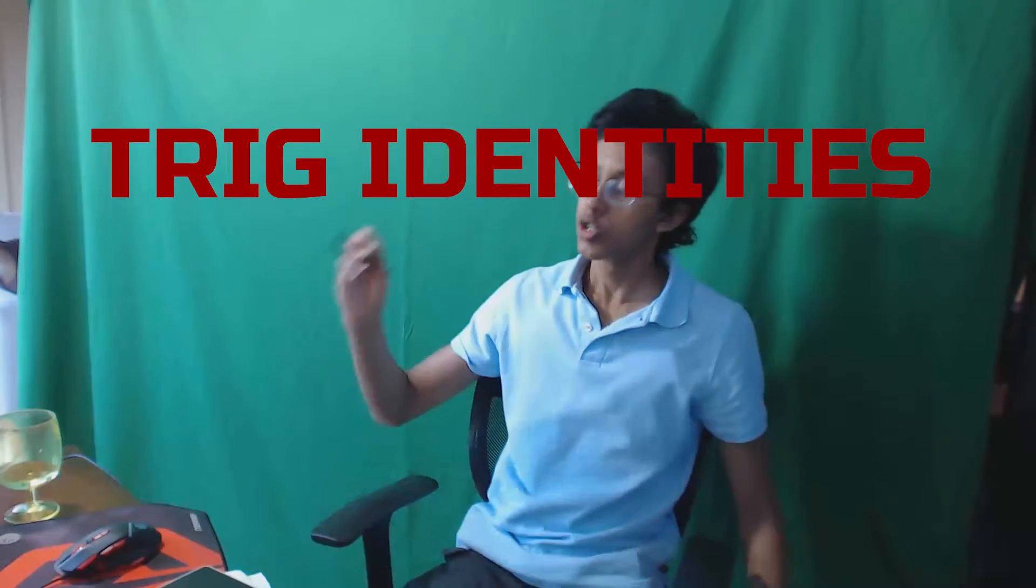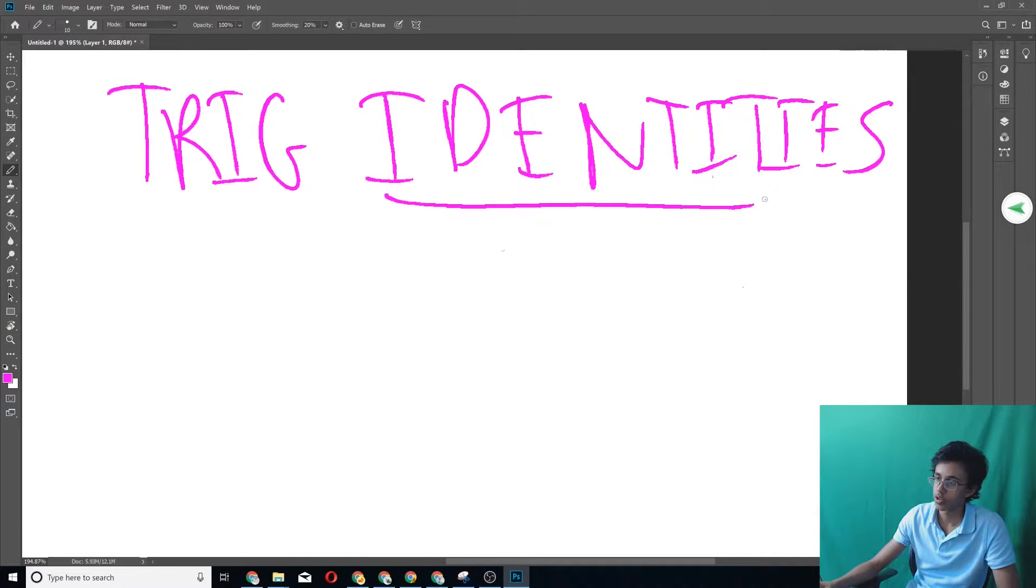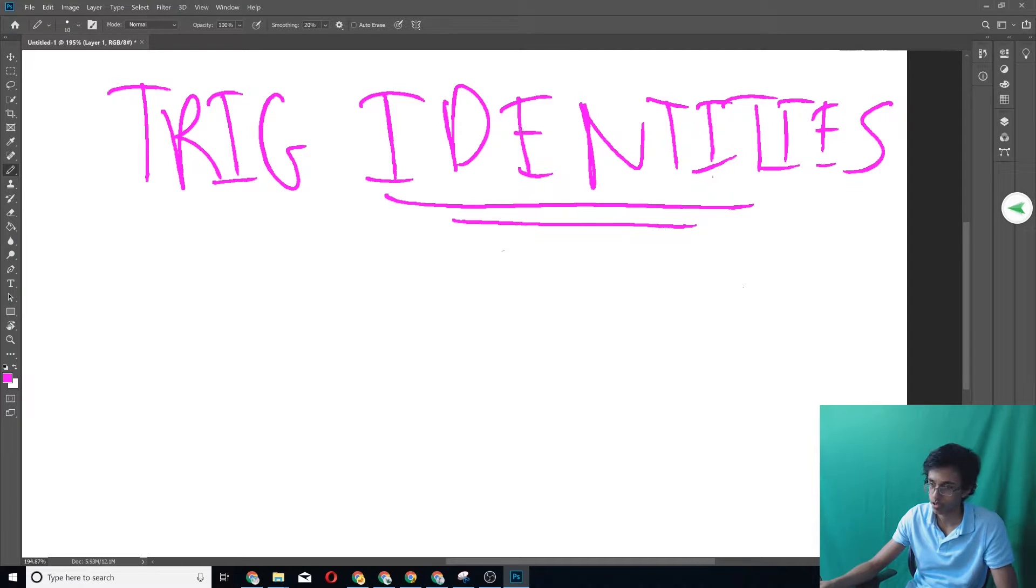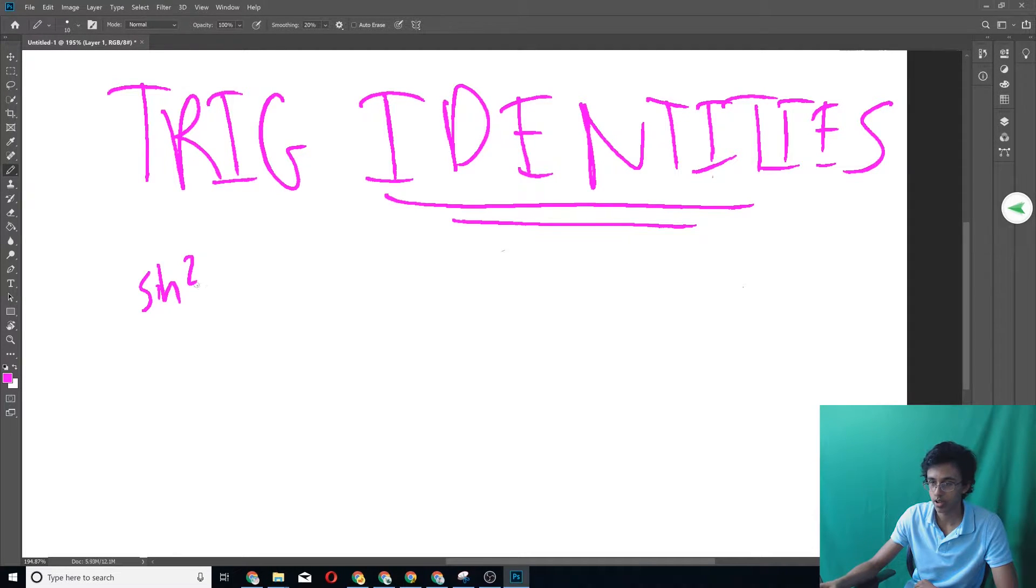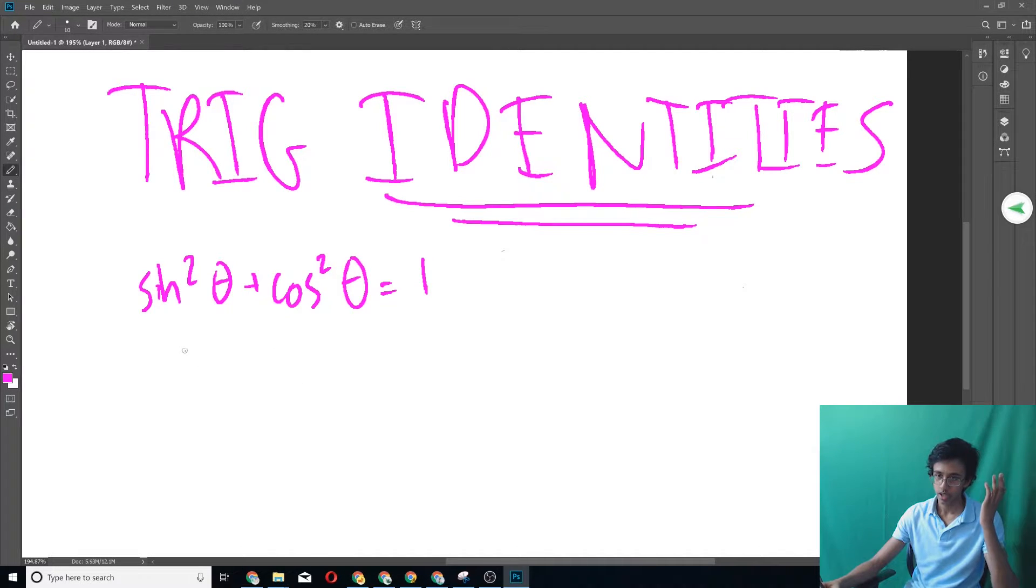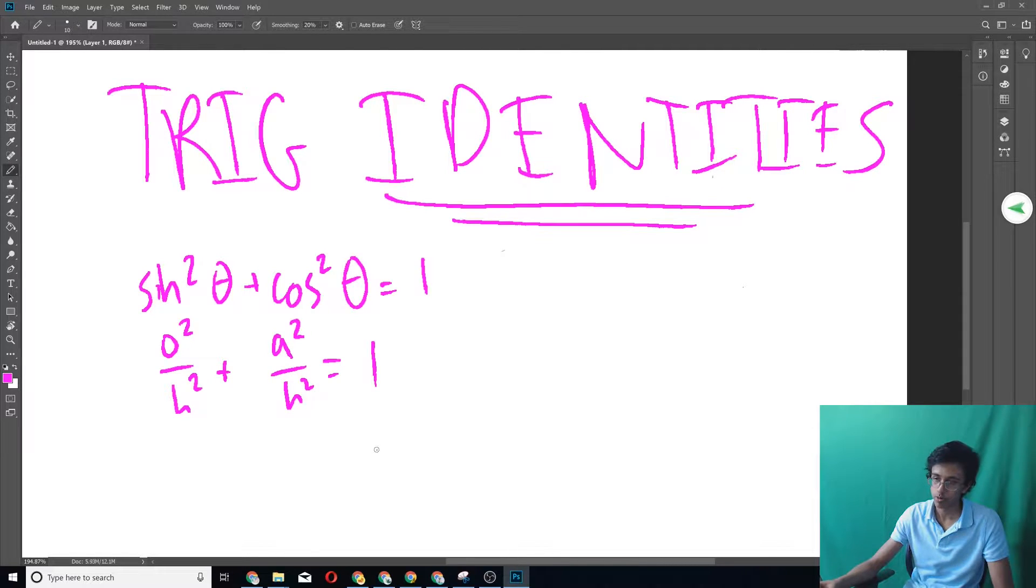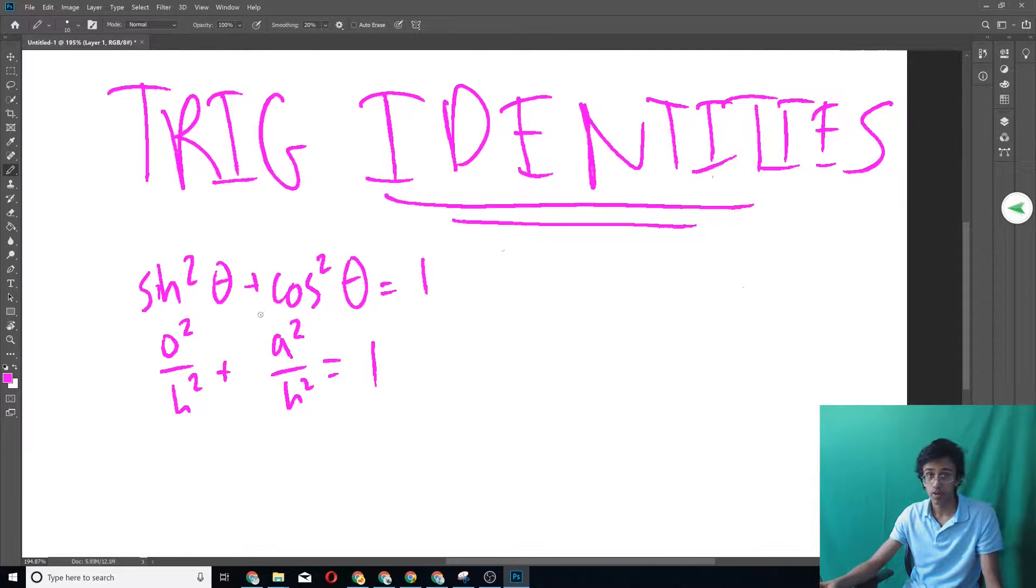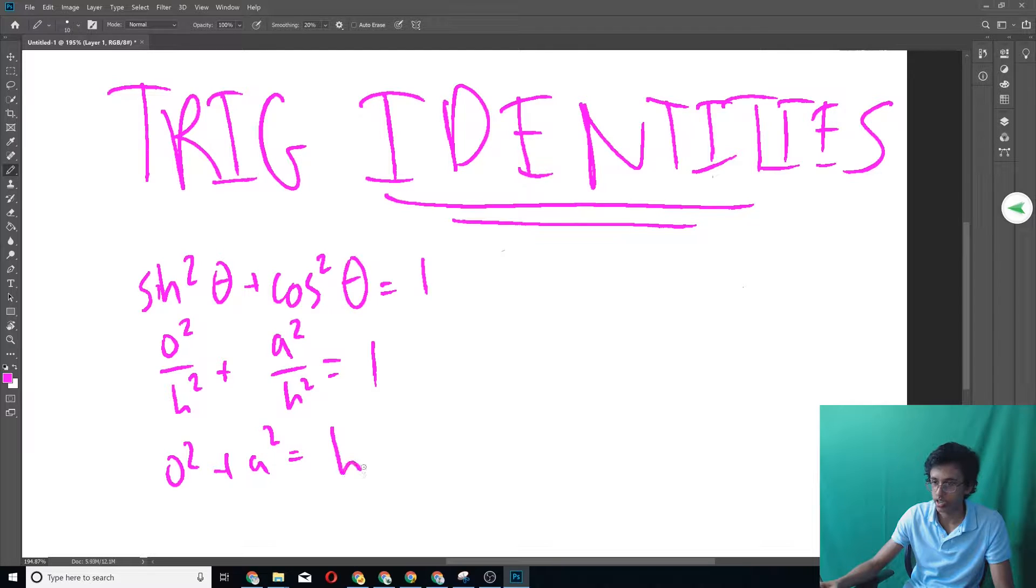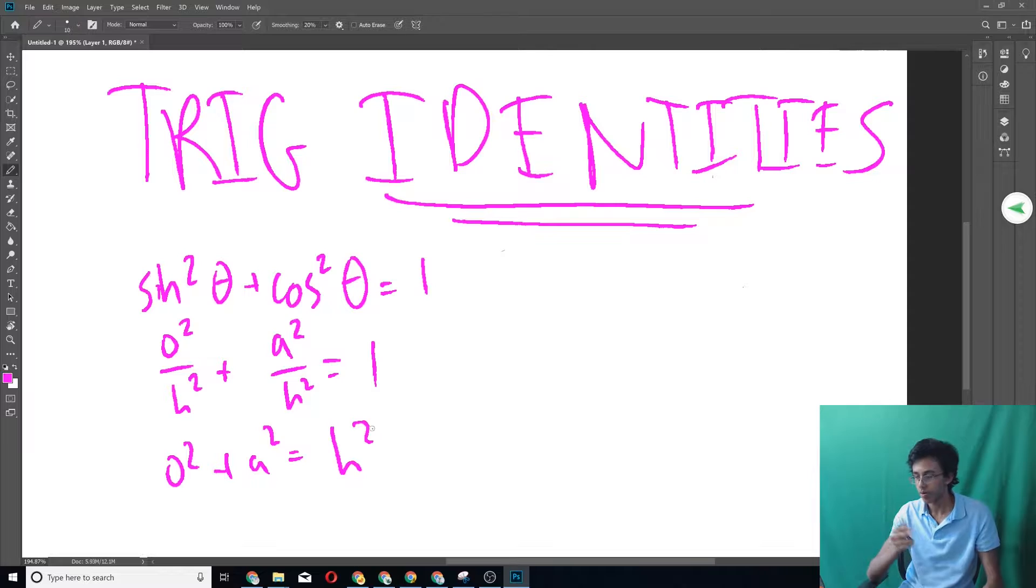All right, the time that you've all been waiting for. Trig identities. The favorite thing of all mathematicians around the globe. Sine squared plus cosine squared equals one. The proof is pretty easy. This is opposite over hypotenuse. This is adjacent over hypotenuse. If you multiply by H squared on both sides, opposite squared plus adjacent squared equals H squared. And that's just the Pythagorean theorem. So that's how you remember that one.